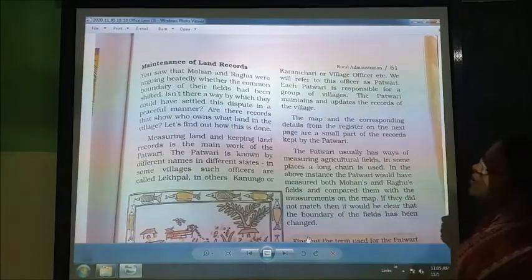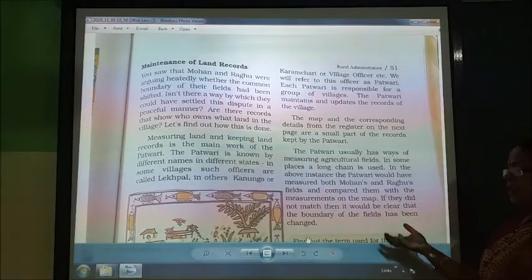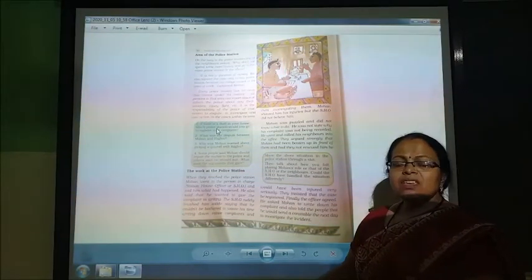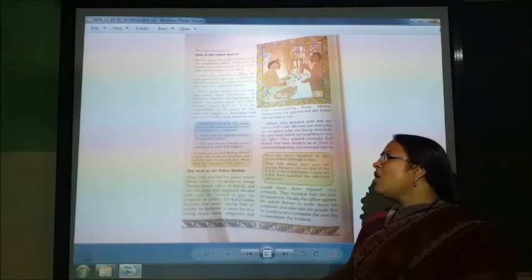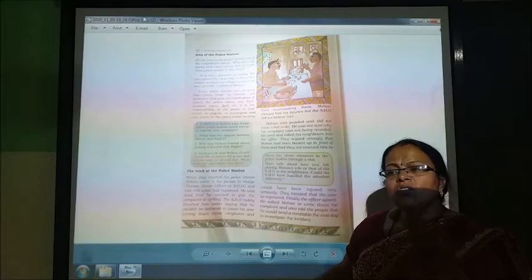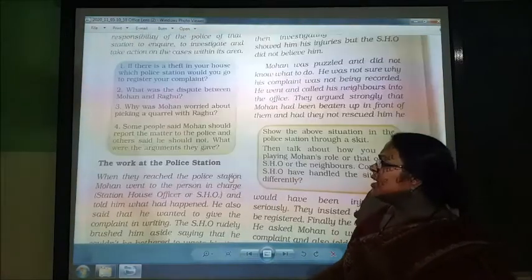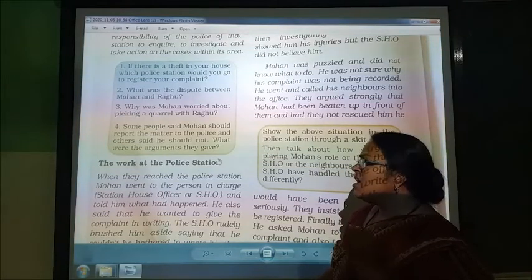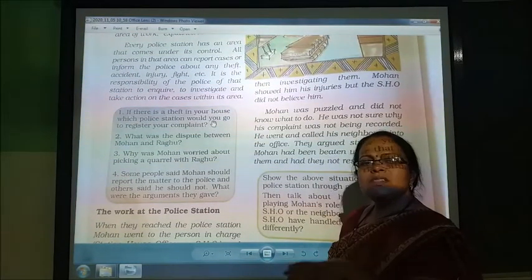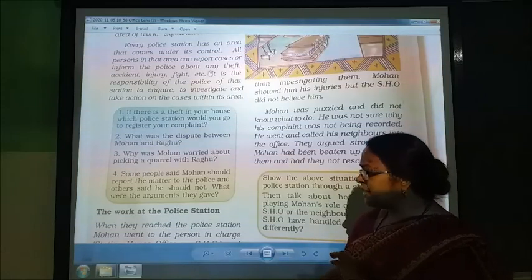We saw that Mohan and Raghu were arguing about whether the common boundary of their field had been shifted. In this chapter, we are understanding how situations arise in the village: what kind of disputes happen, how conflicts arise, where to report them, and which person is responsible to handle them. I hope you understood this part — the police station, the head of the police station, and the dispute between Mohan and Raghu. If you have any confusion, you can contact me.